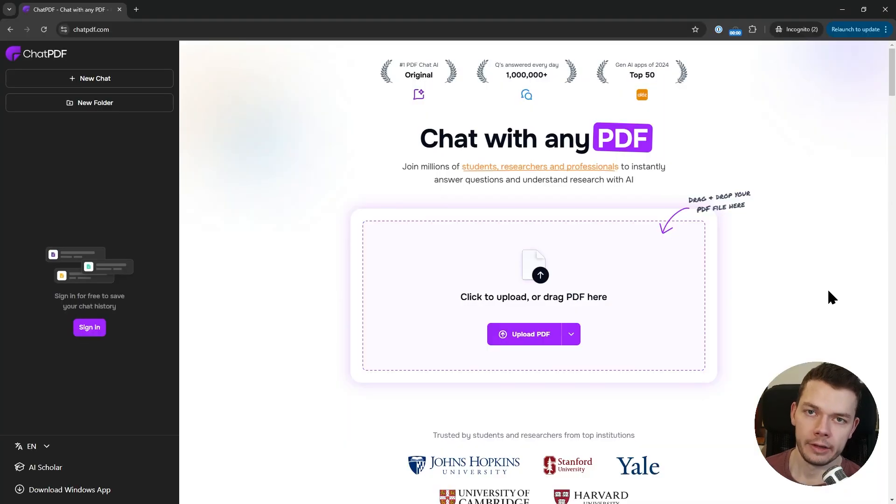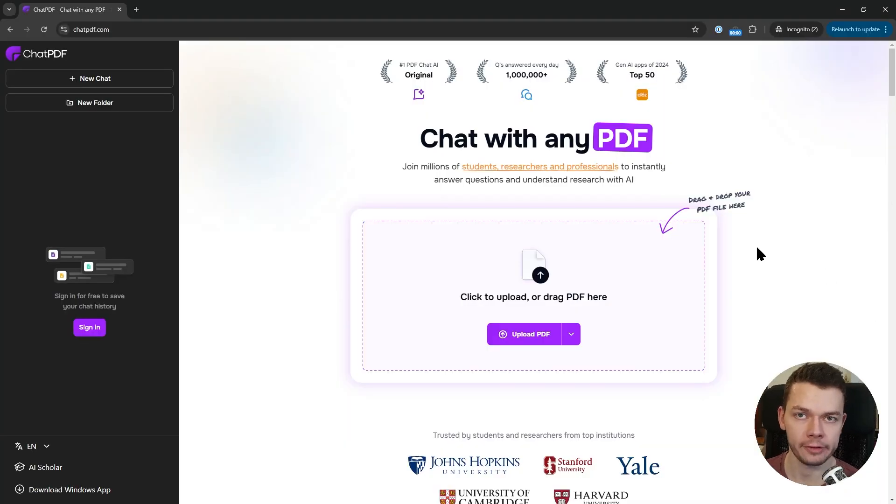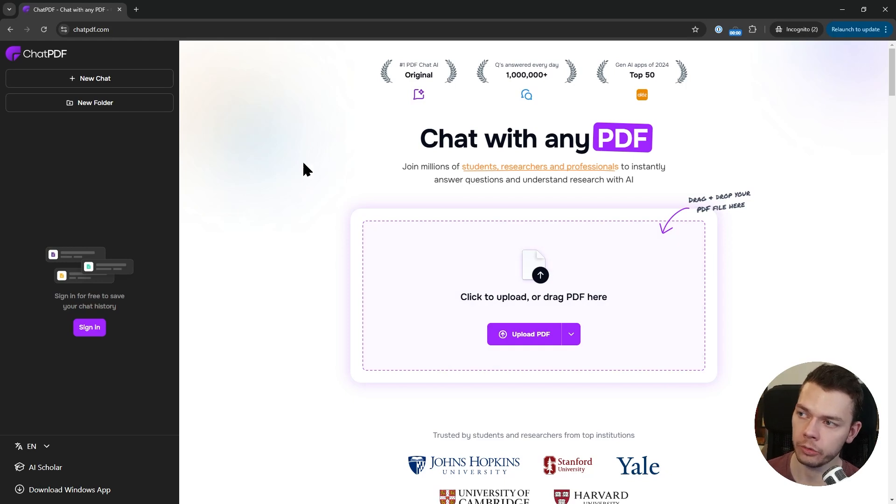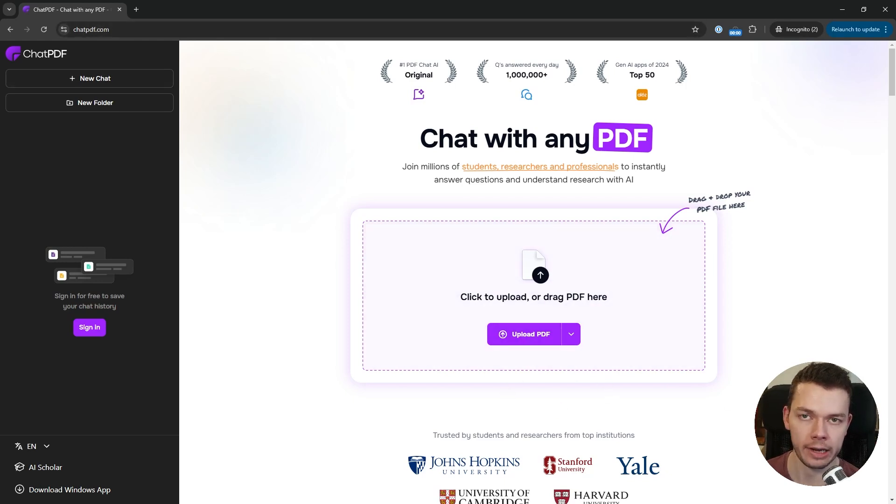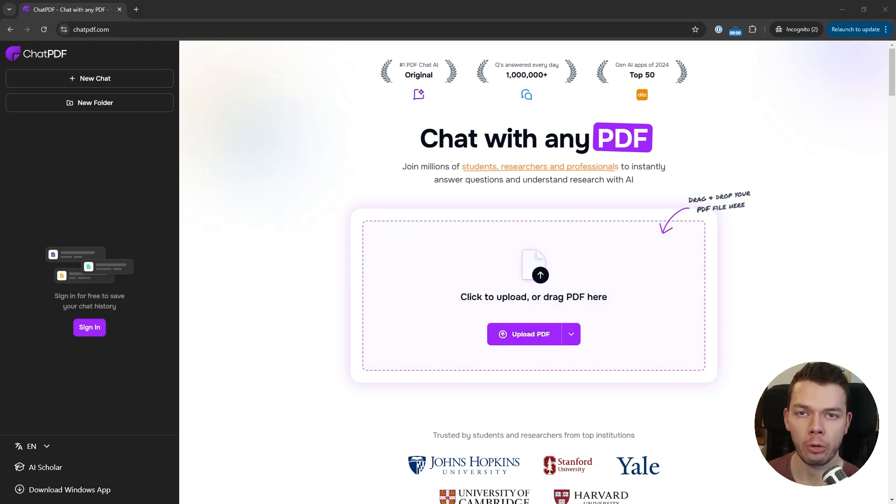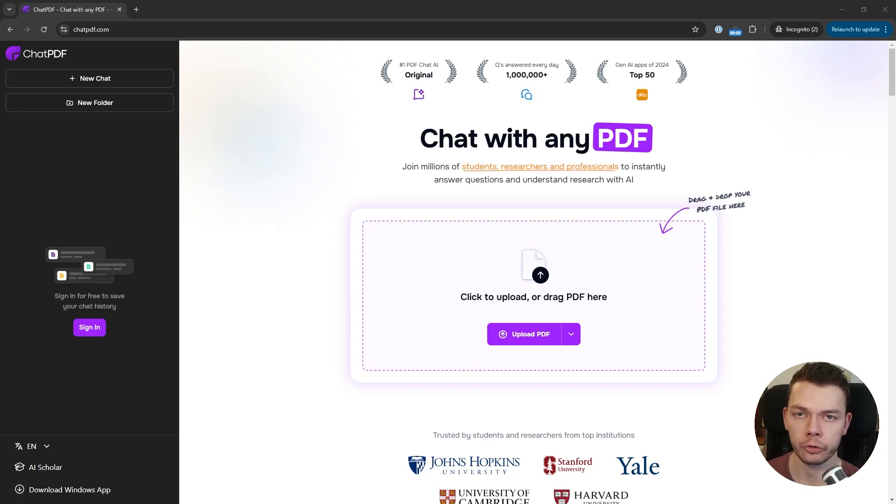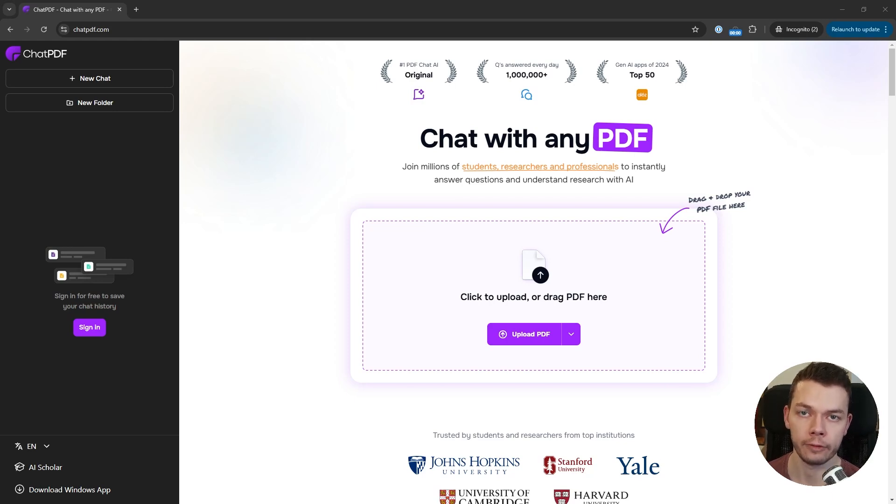Nevertheless, the free tier of ChatGPT is quite powerful. ChatPDF.com also has a free tier and you can even use it without creating an account. You just go to the website and drag and drop your PDF directly in here. This uses the more powerful 4o model even if you don't create an account.